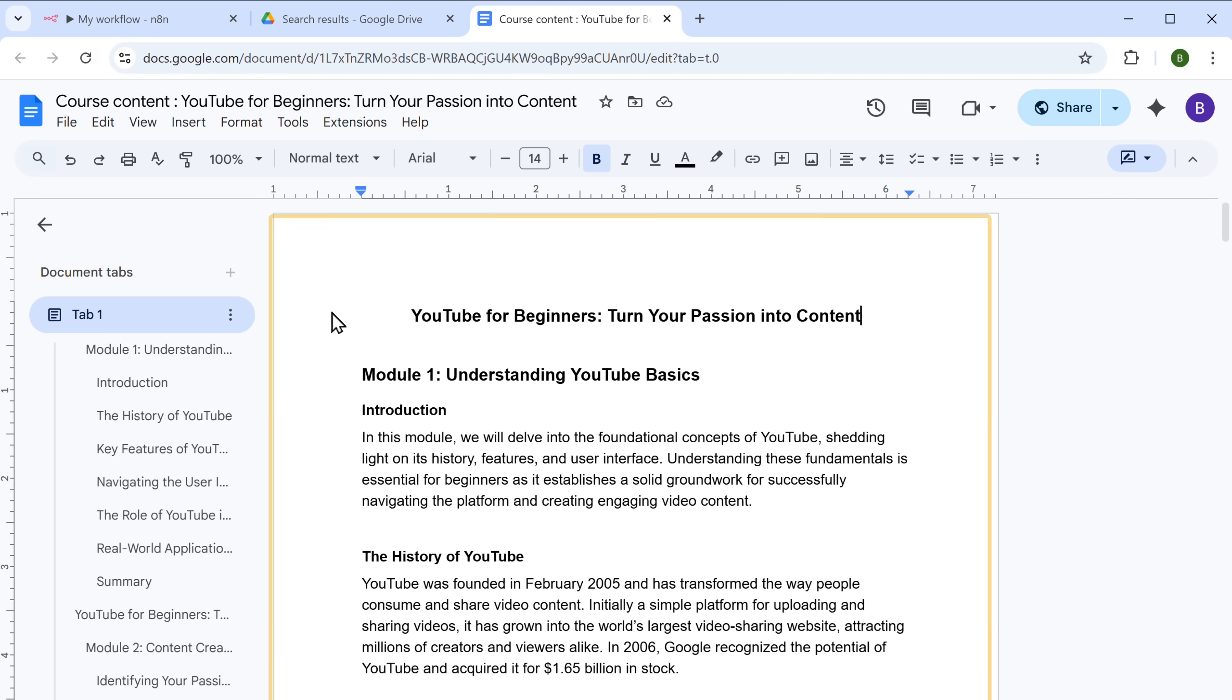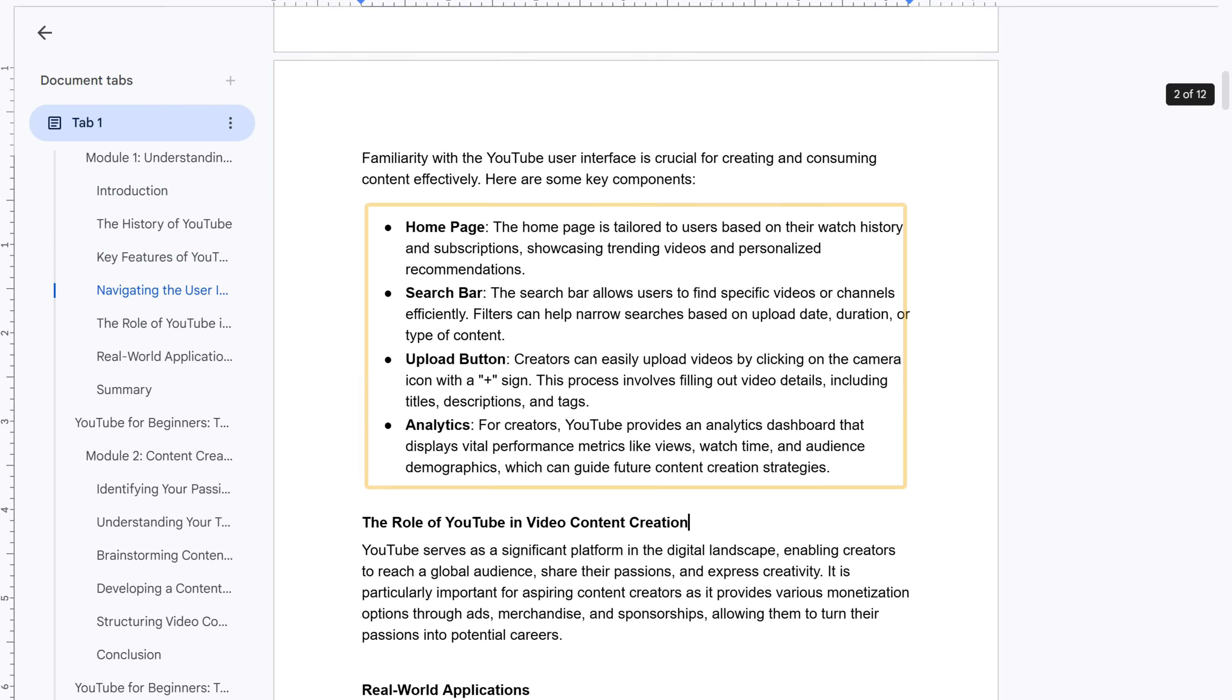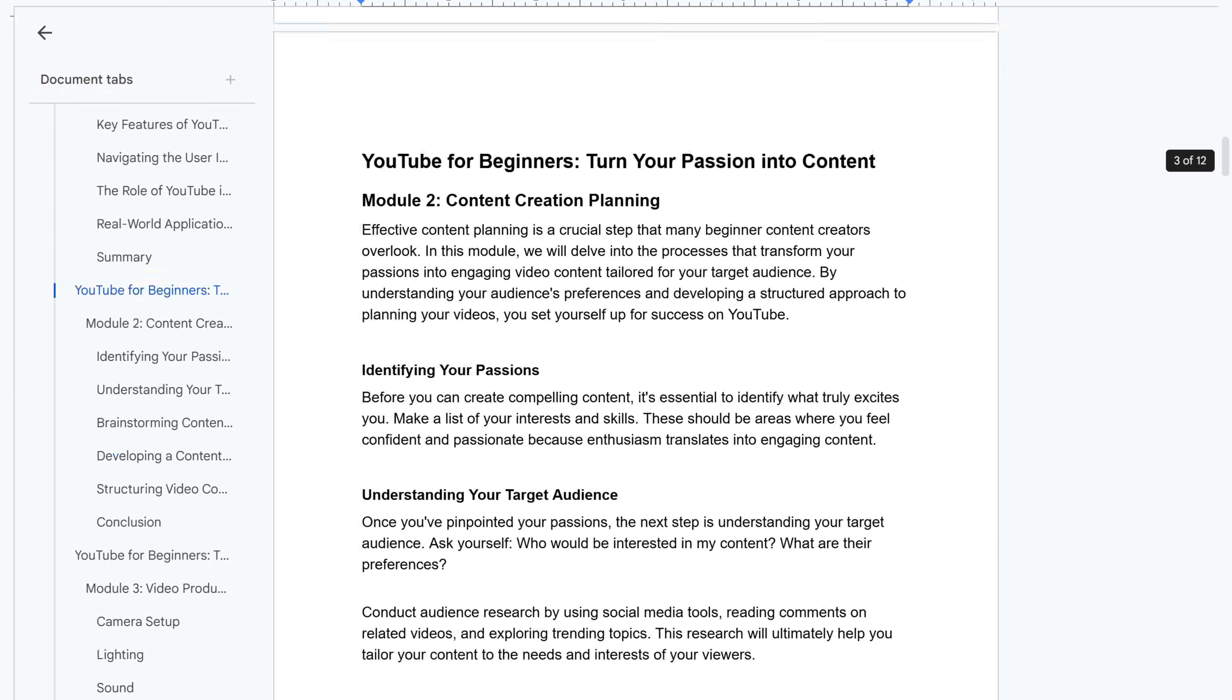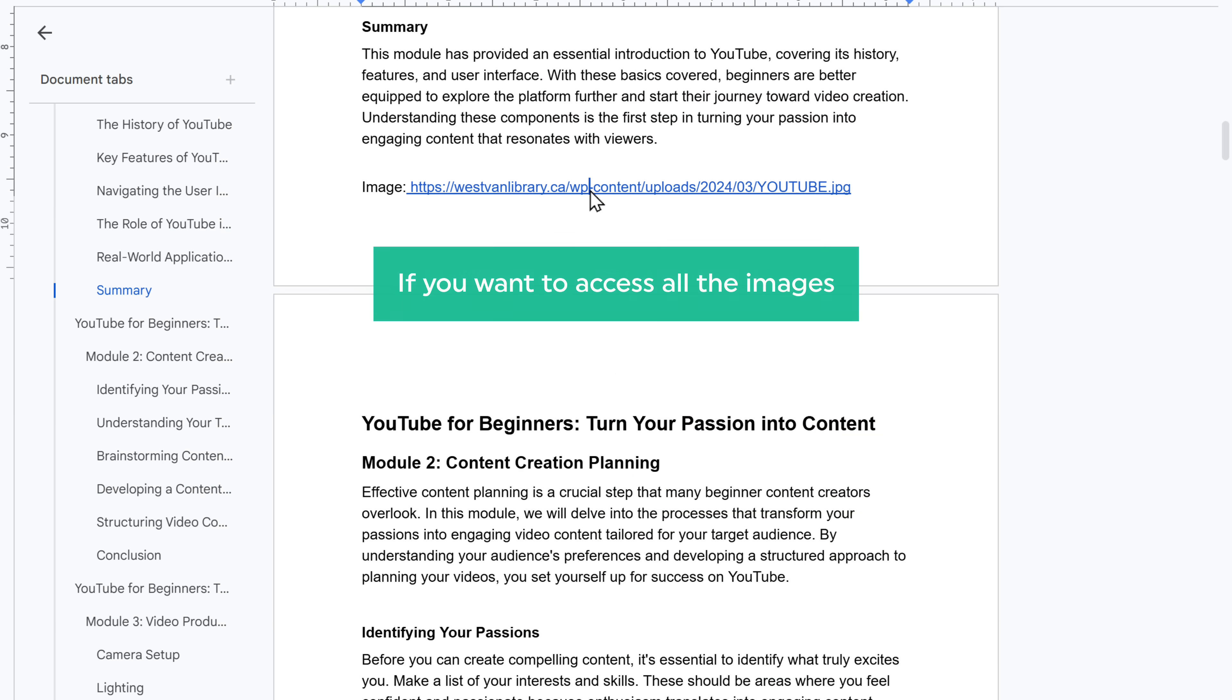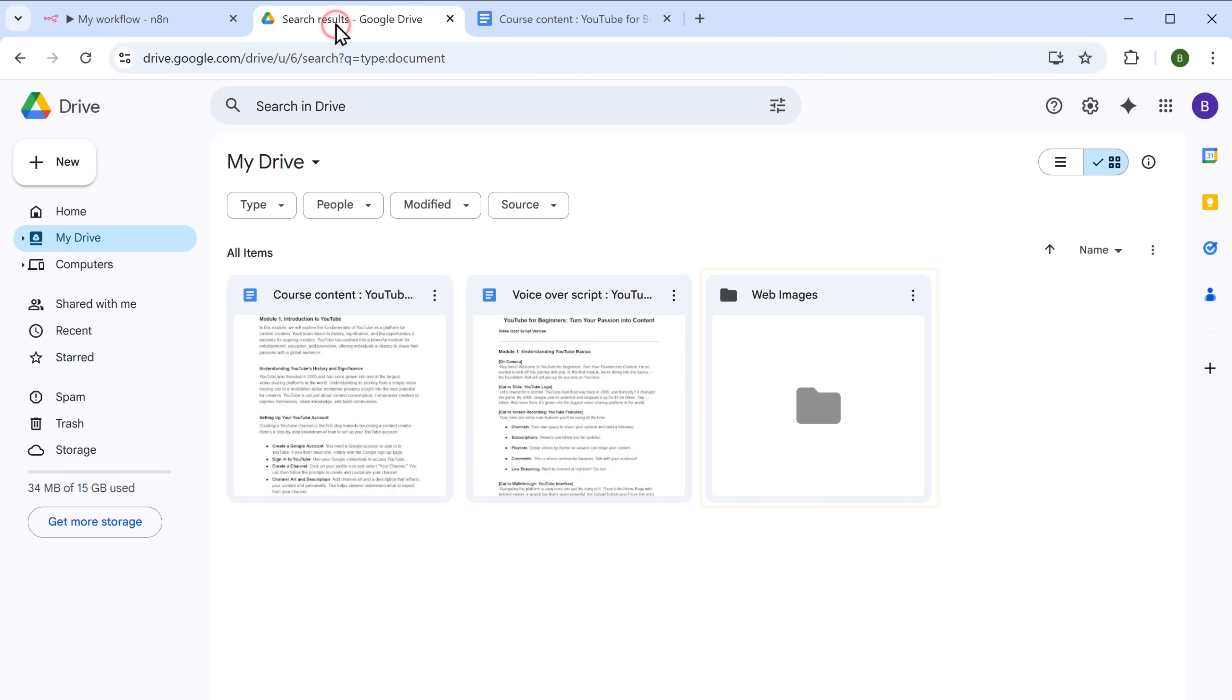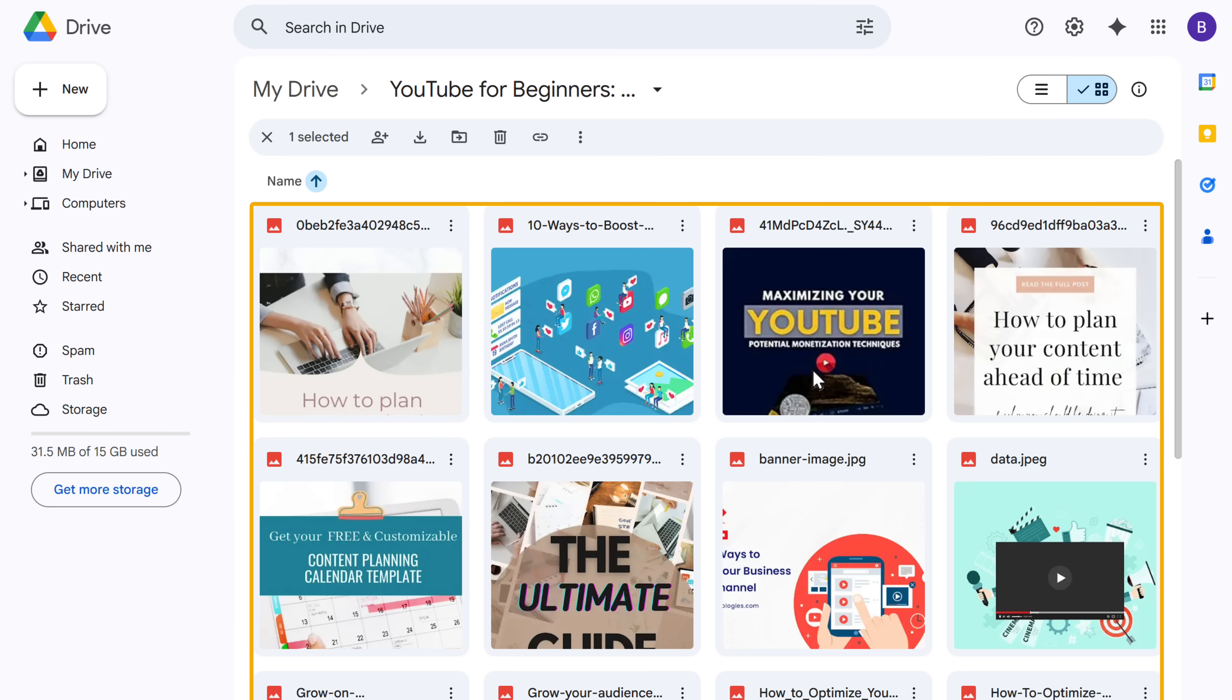Now let's open the course content. And as you can see, it has the full content in proper markdown format, which also includes image URLs related to the topic. If you want to access all the images, just go to the course folder and here you'll find a folder with all the stock images.